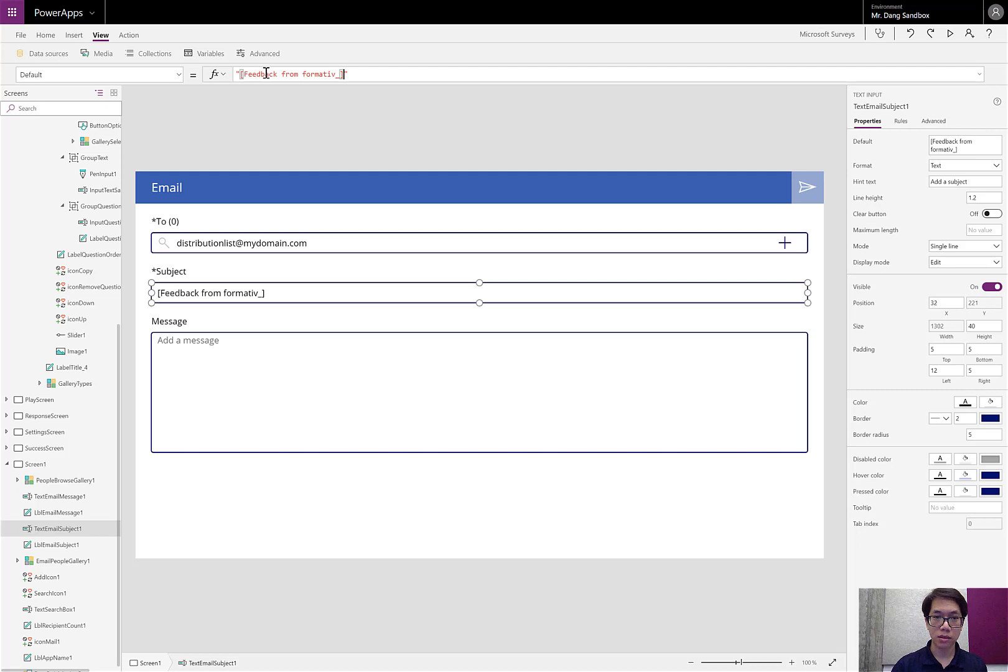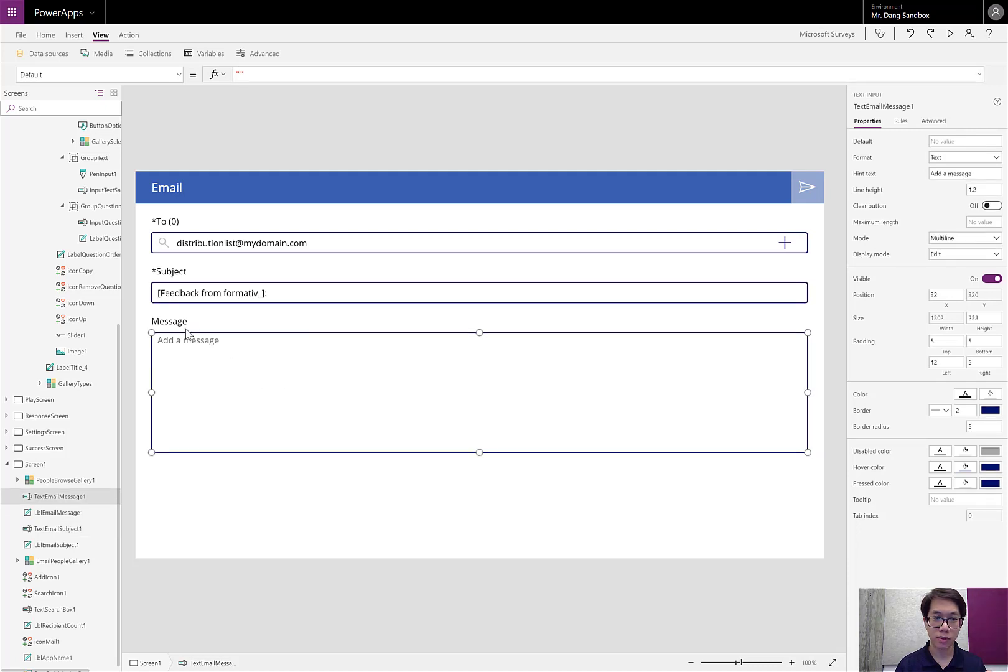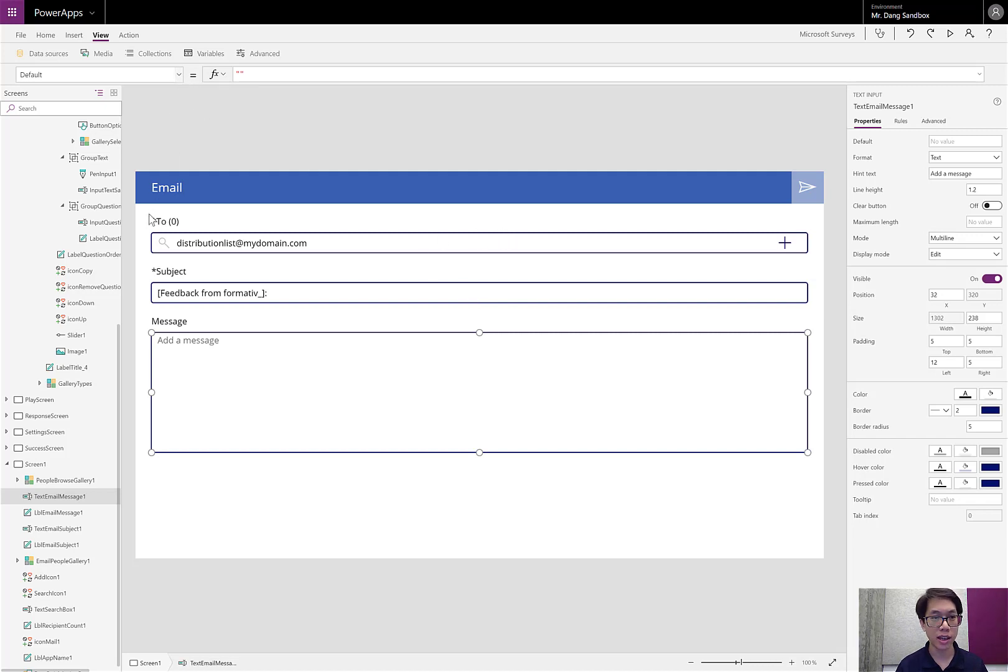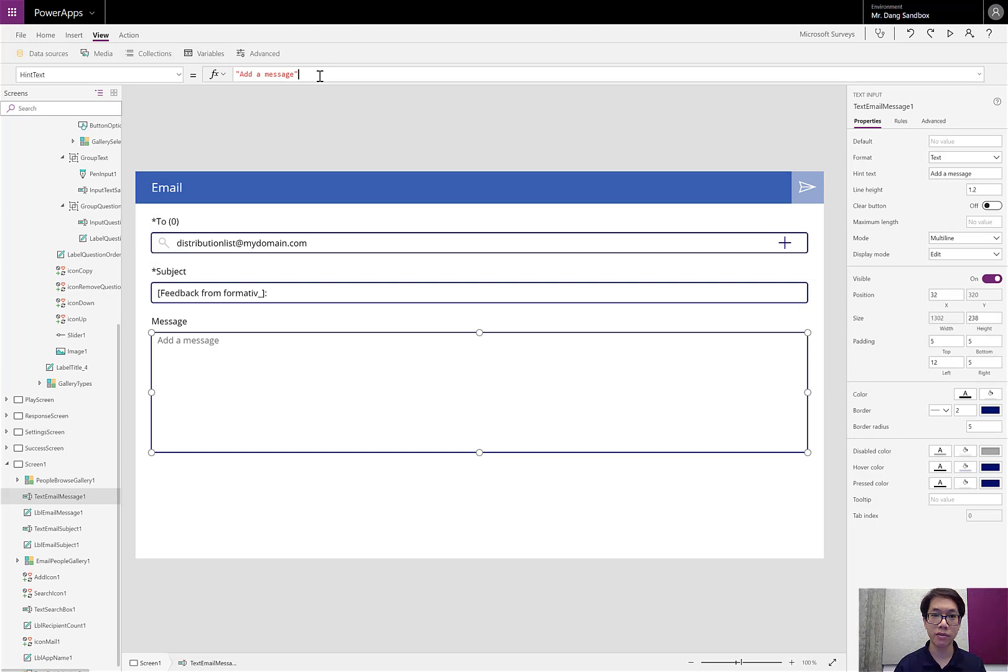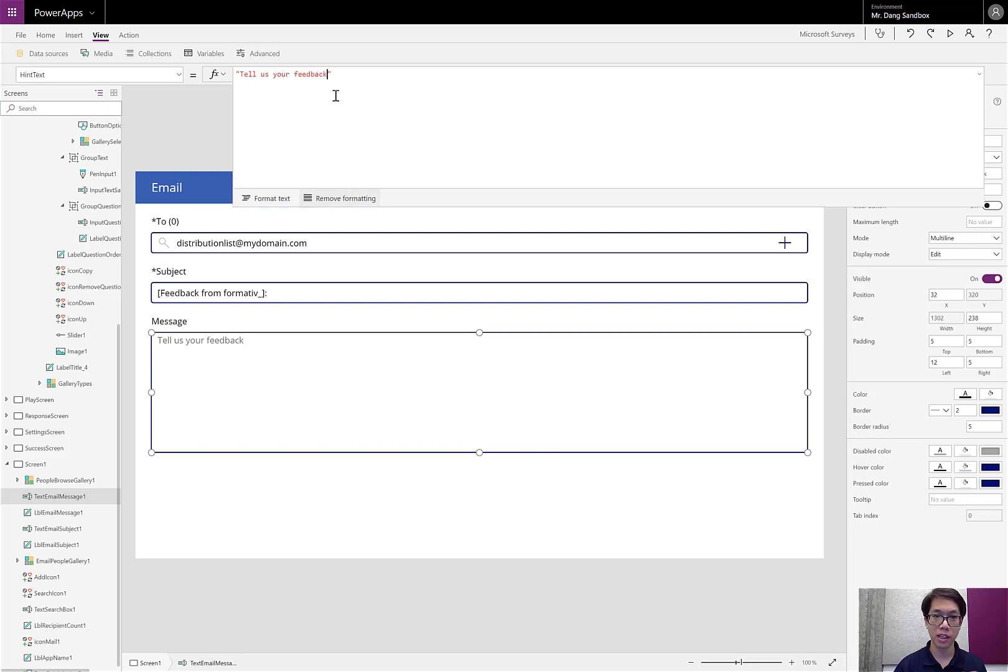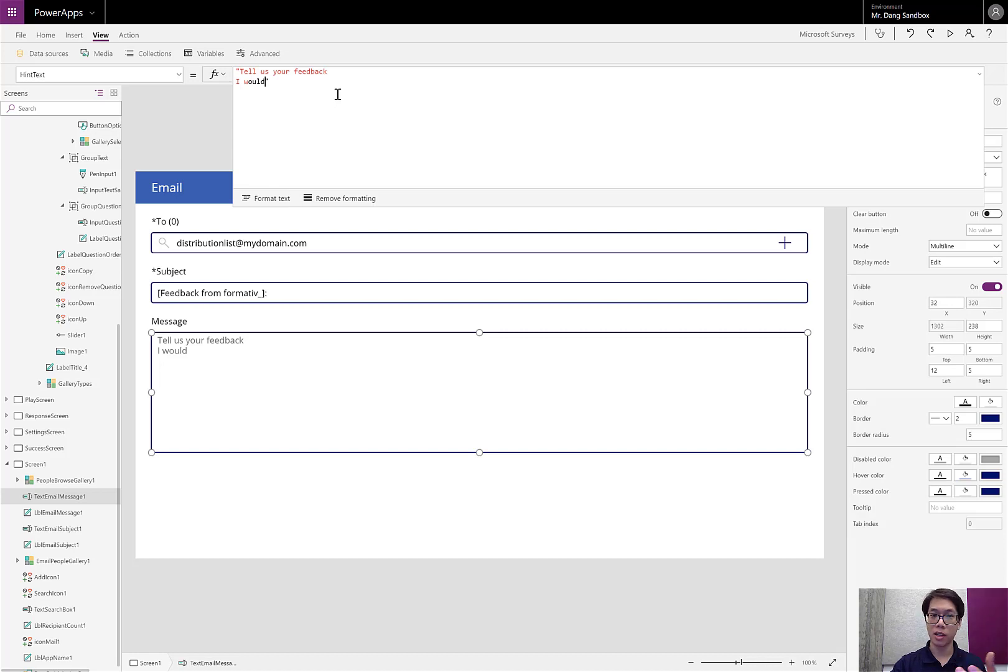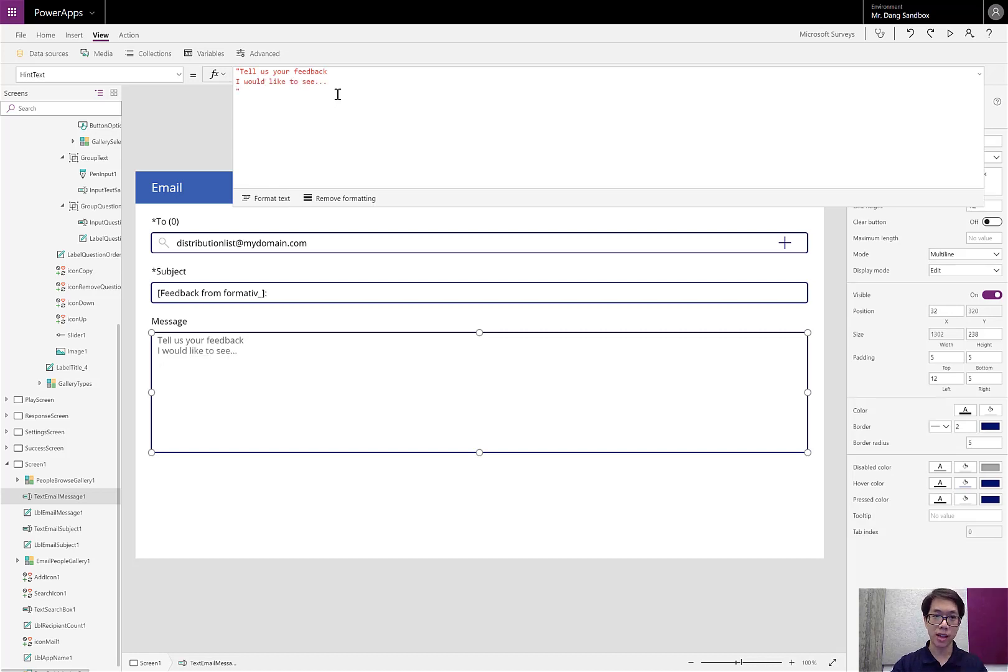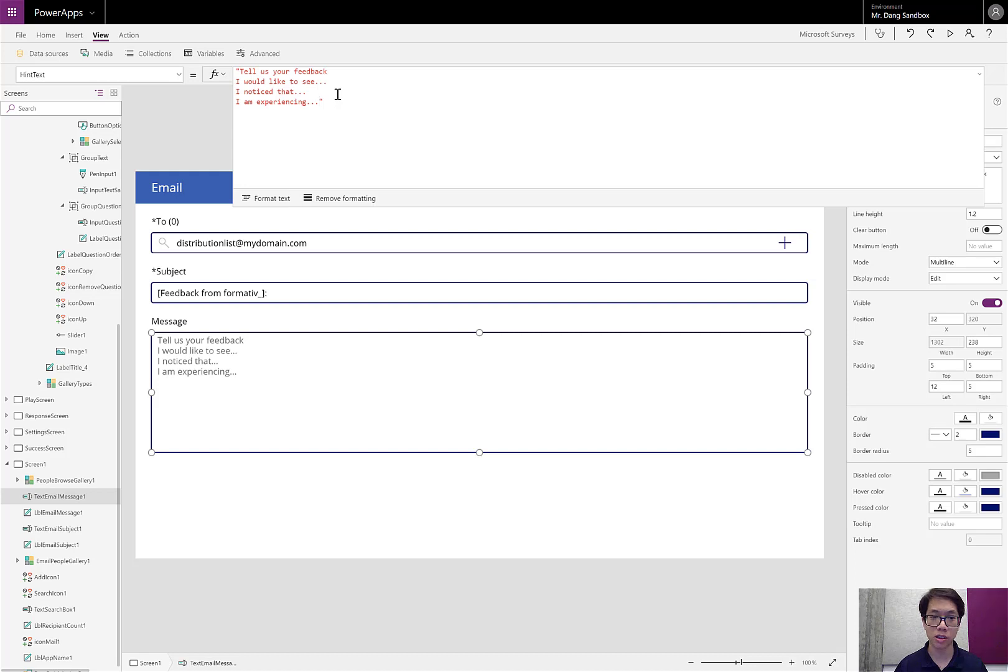From this, the user can type in anything else that they want after that line. But I want to pre-slug it so that they always have the information that they need. In the message, it says add a message in the hint text. Let's go into the hint text property and let's give them something more specific than that. We want to give some more instructions. Tell us your feedback. From this. And expand it. And again, I'm going to give them some sentence starters. I would like to see... You can give them sentence starters for bugs. I noticed that. I am experiencing... So you give whatever sentence starters would be most useful to your end users.